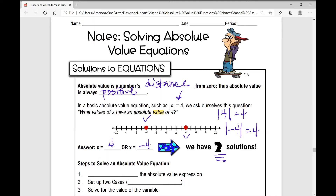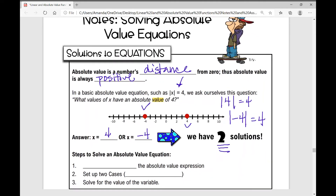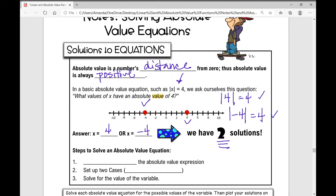So in an absolute value equation, you're going to have two solutions in most cases, because the absolute value of 4 is 4 and the absolute value of negative 4 is also 4. The steps to solve an absolute value equation: first, isolate the absolute value expression — get it all by itself on one side of the equal sign with nothing outside the absolute value bars. Then set up two equations, and solve for the value of the variable.